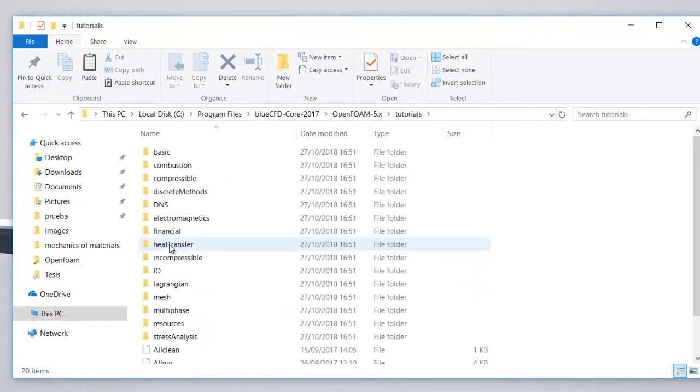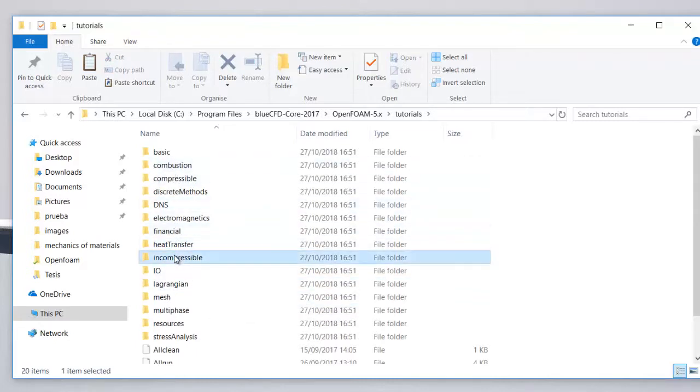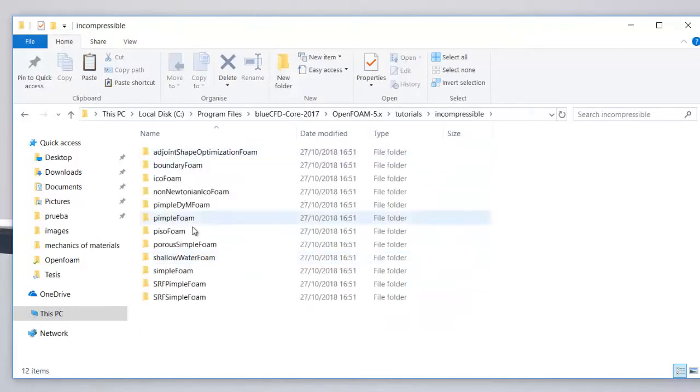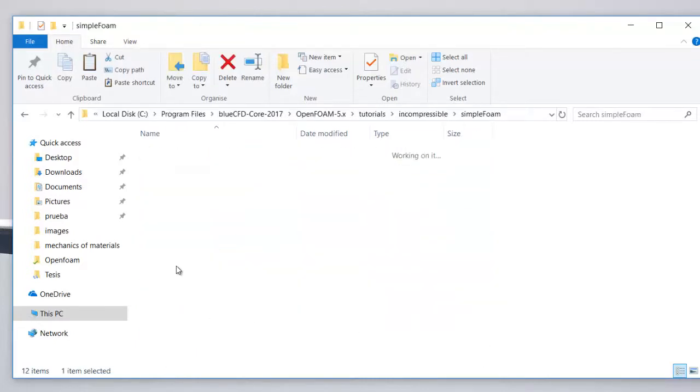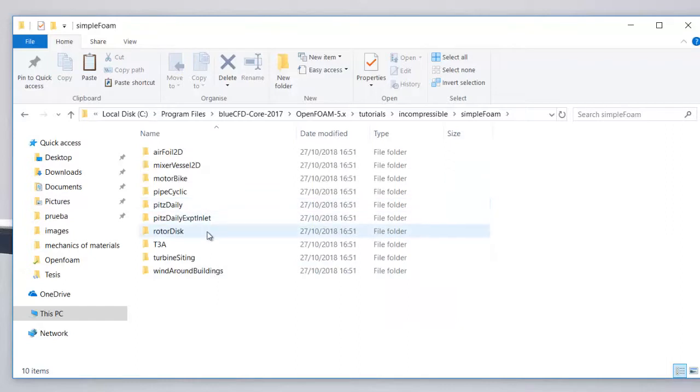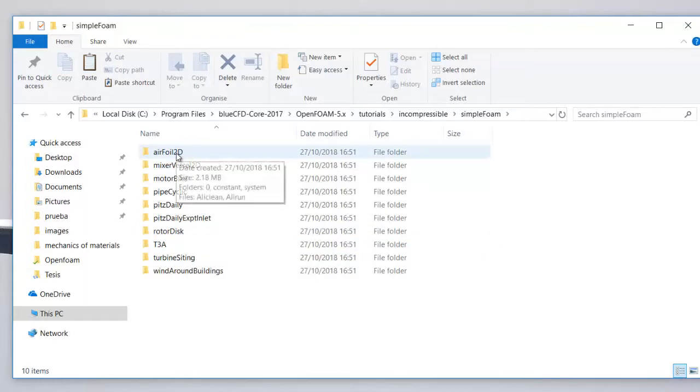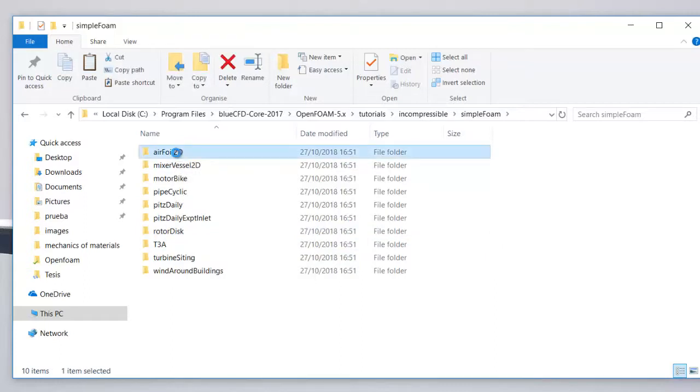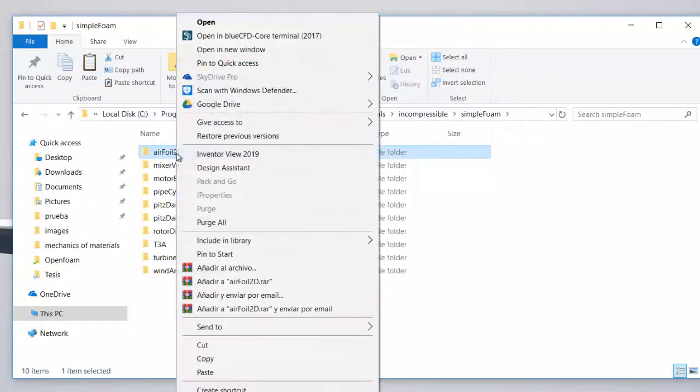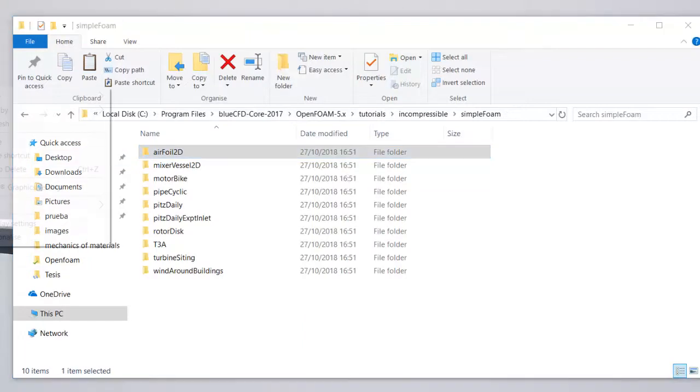Straightforward to tutorials, I'm going to select compressible and then simpleFoam which is the solver for running our case. I'm going to copy a simple case so we can review just the basics. I'm going to copy this and paste it right in my desktop.